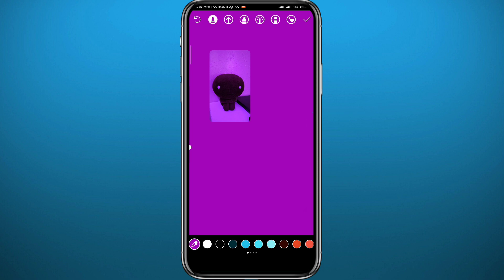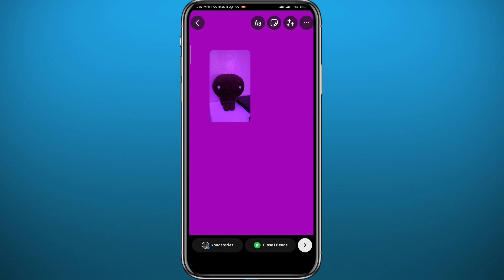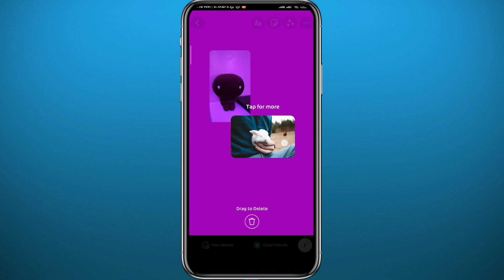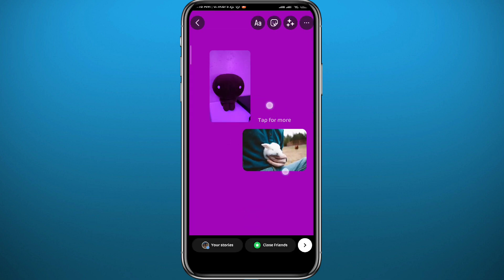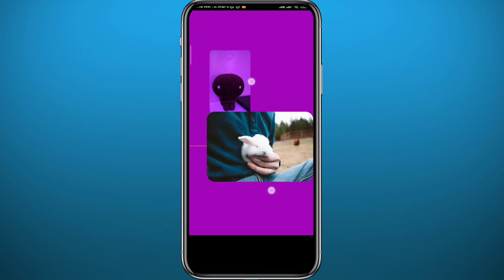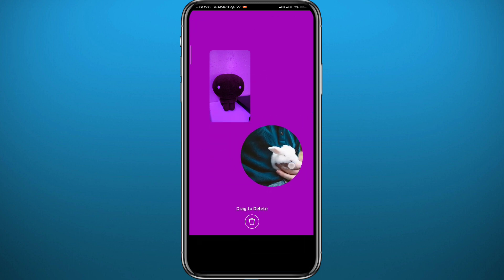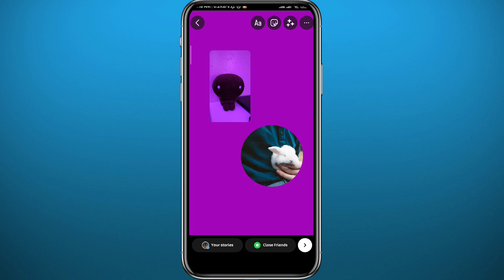To add multiple photos, just repeat the same process: swipe up, tap that symbol, choose your picture, and resize or change the shape of it. You can do this for a lot of photos — not just two. I'm not sure what the limit is, but it's definitely more than 10 or 20 pictures in one story.